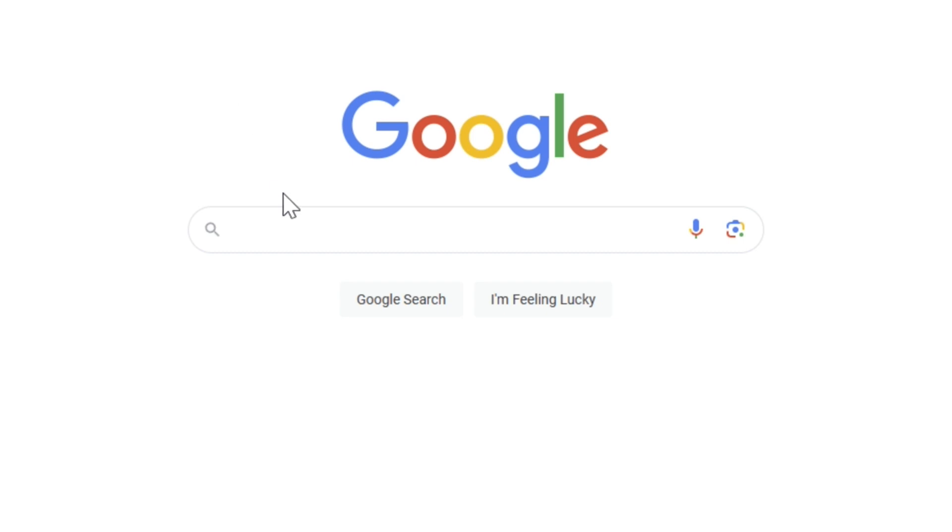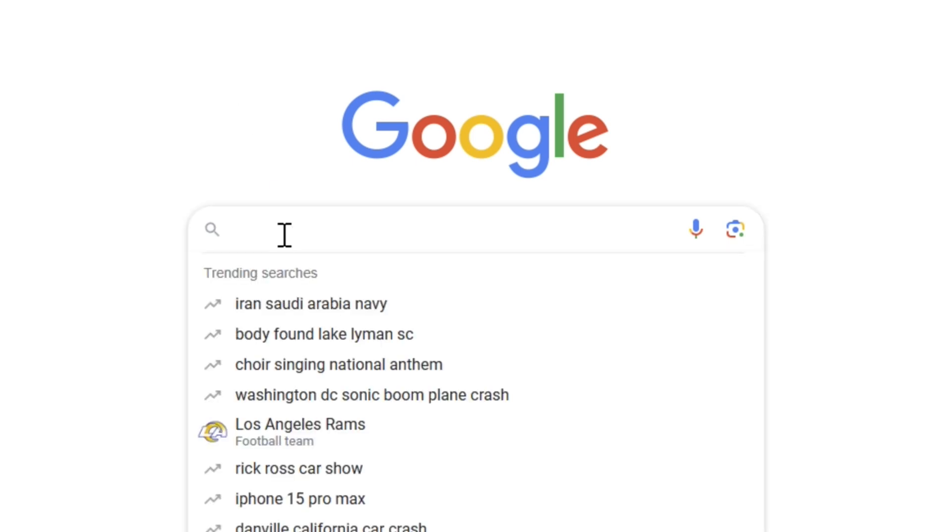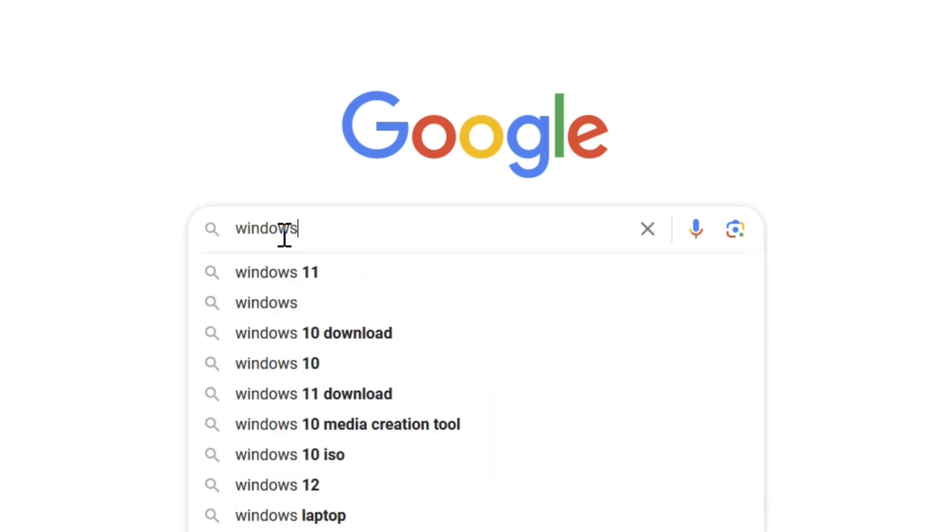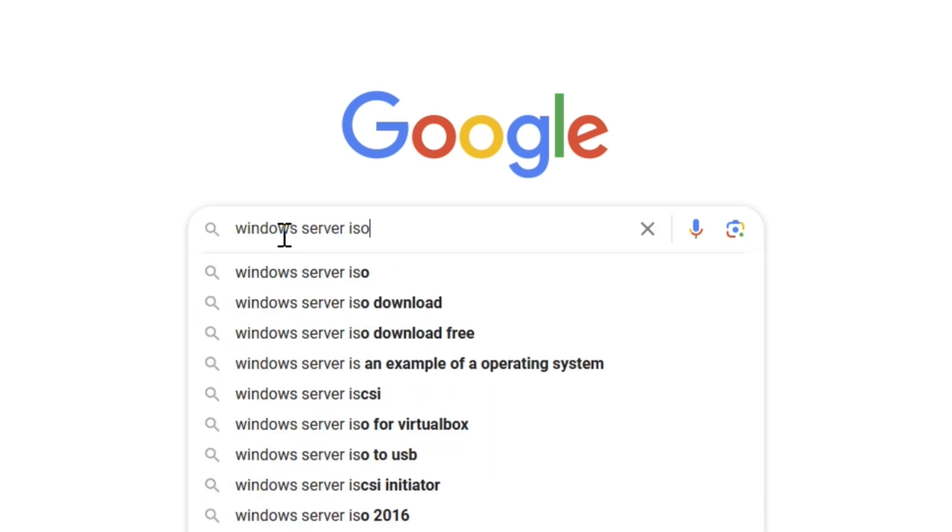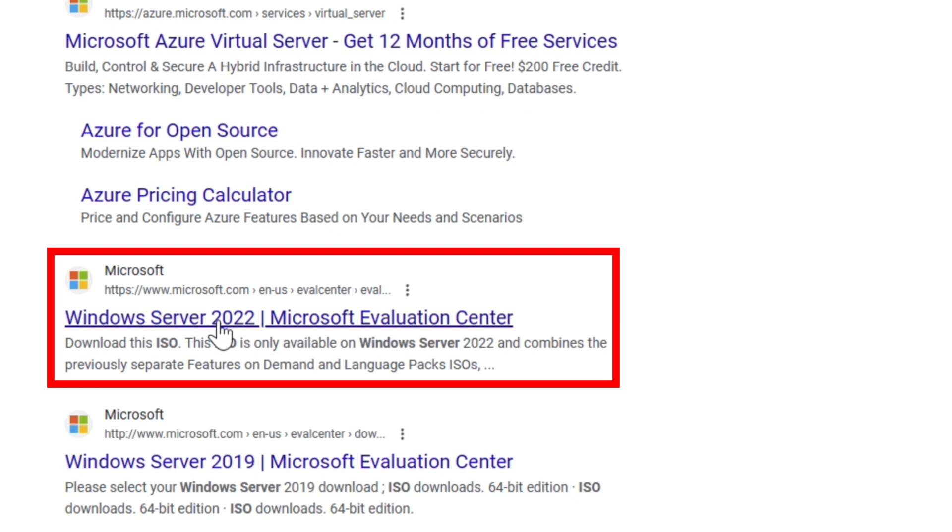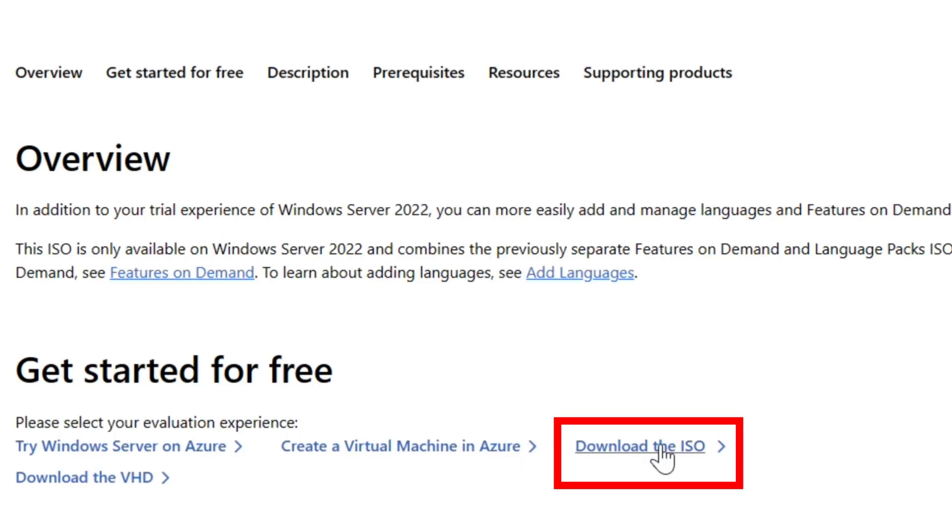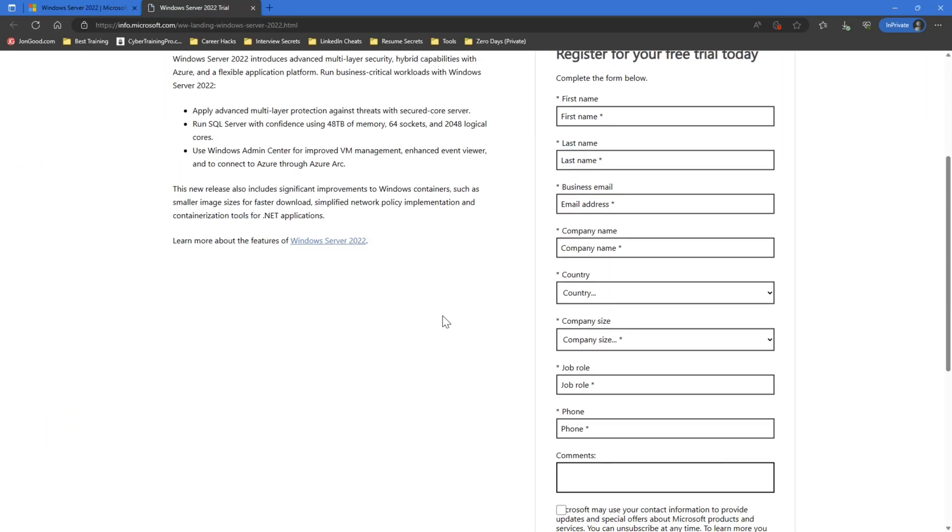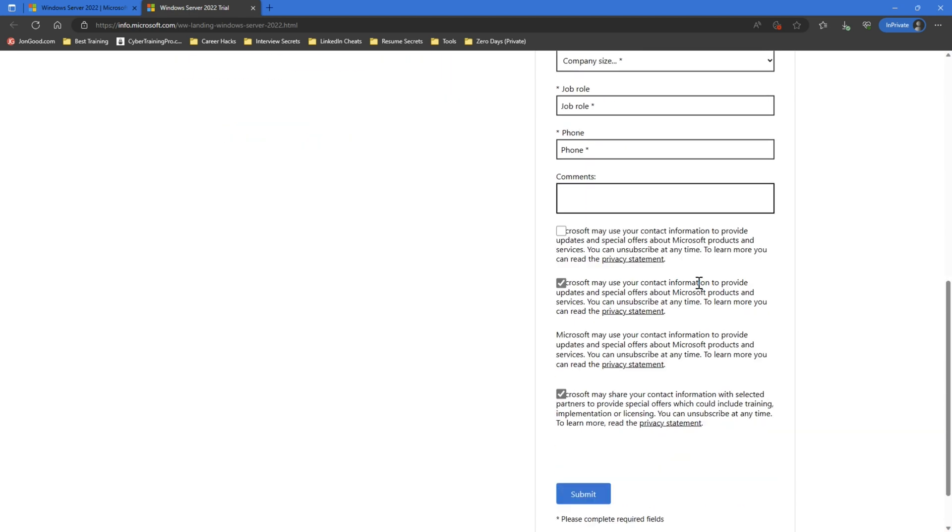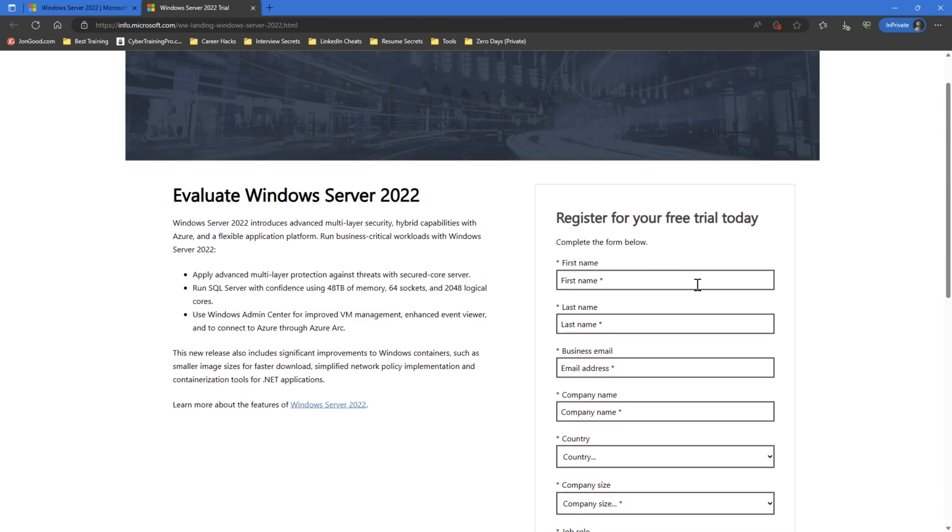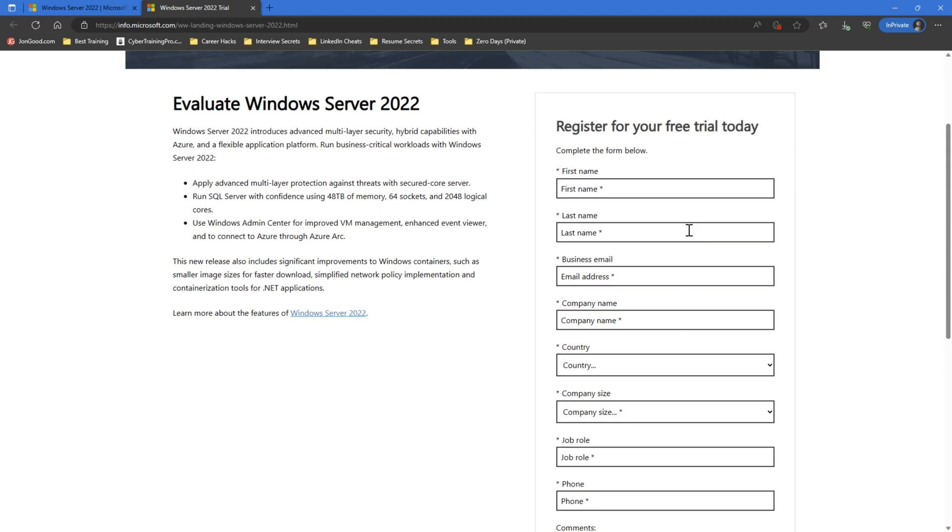So to get the ISO for Windows Server, we're going to go to Google and we're going to search for Windows Server ISO. And we're going to select Windows Server 2022 because that's the latest version of Windows Server. And we're going to select download the ISO because we're going to install a local virtual machine. So you do have to fill out this form here on the right side of the screen to get your ISO file download. So go ahead and fill that out.